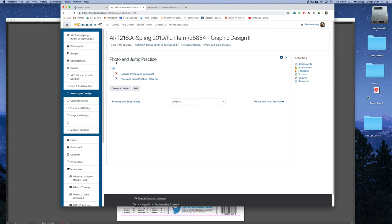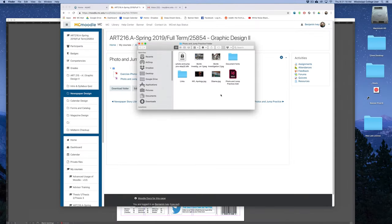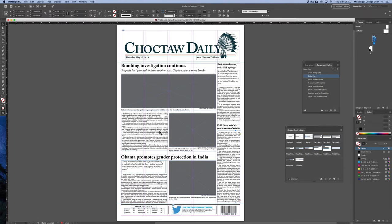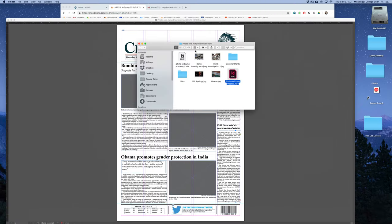To begin this exercise, download the Photo and Jump Practice folder from the Moodle page. When you download this folder, pay close attention to all the items. First, there's an InDesign file that has all of the articles, cut lines, decks, headlines — everything you need already placed inside of it. Additionally, this InDesign file has the paragraph styles created for you. A couple of the articles will require photographs, and those are provided in the folder as well.